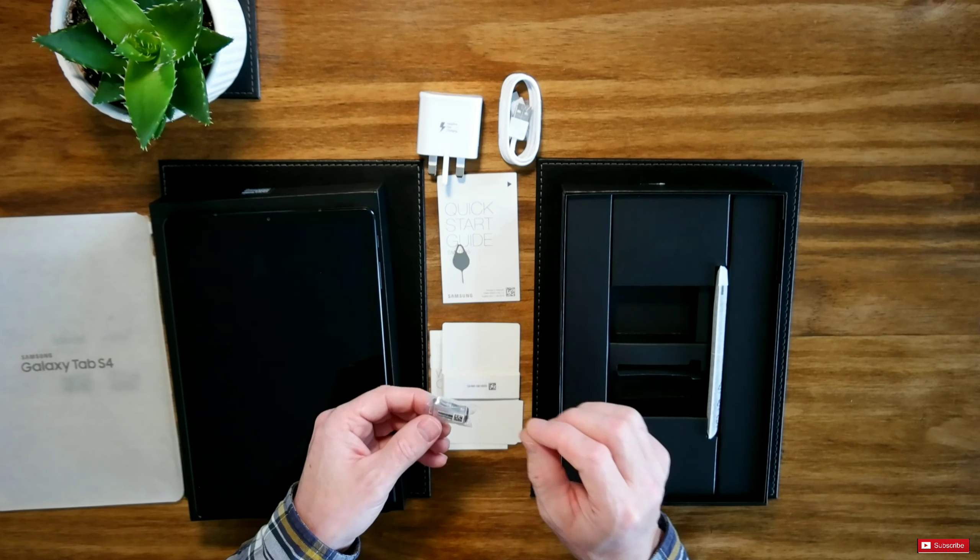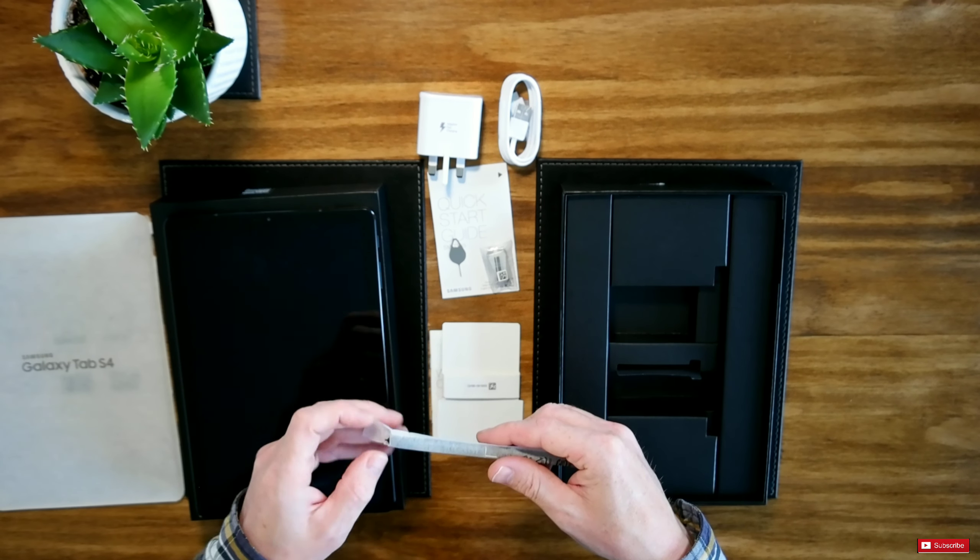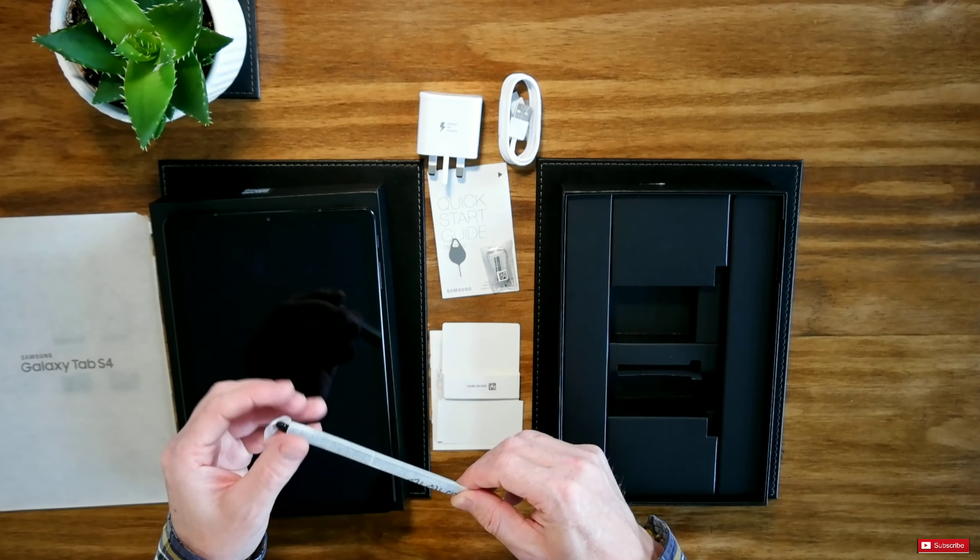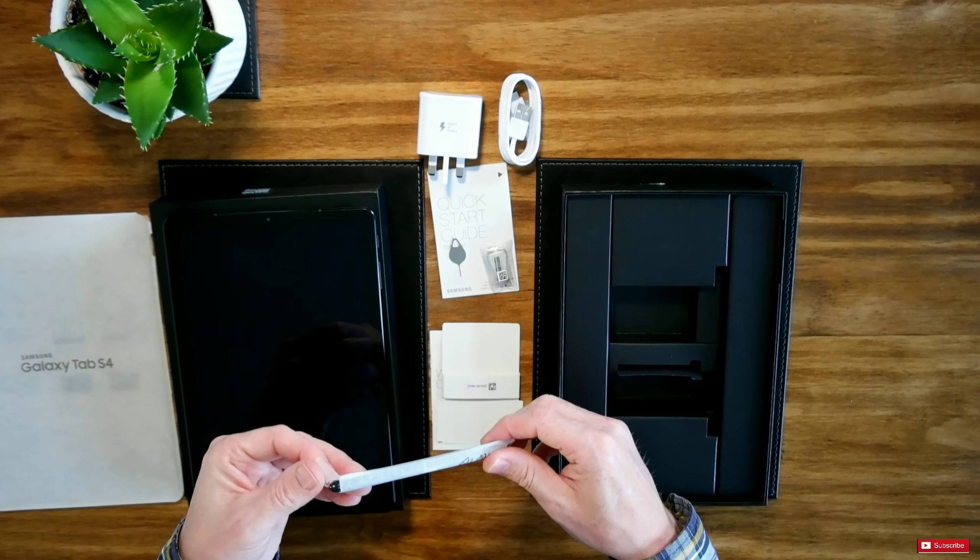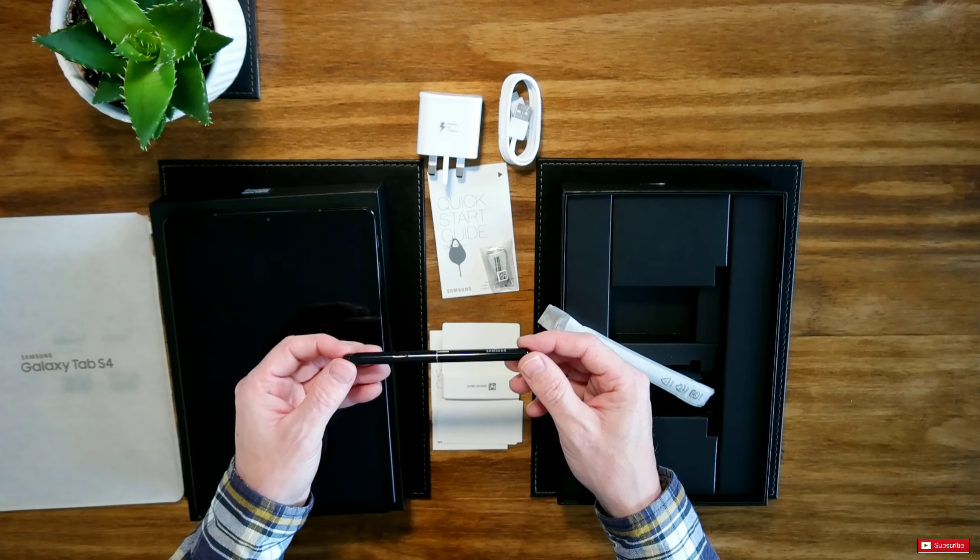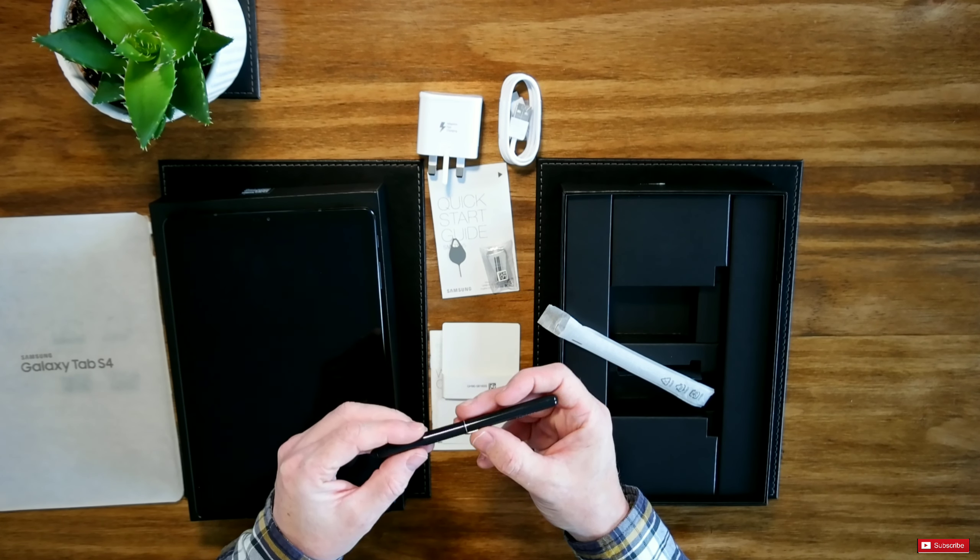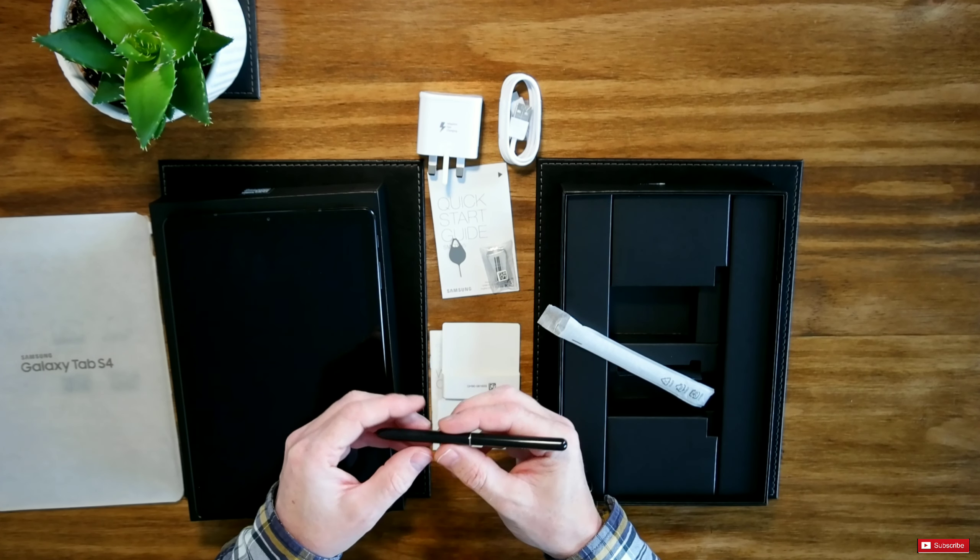We also have a stylus pen as well which is quite heavy so I can actually feel the quality in it. Now that looks very nice. It's in a matte black and it feels a lot better than the one that I've had in my previous Note. So that looks amazing.